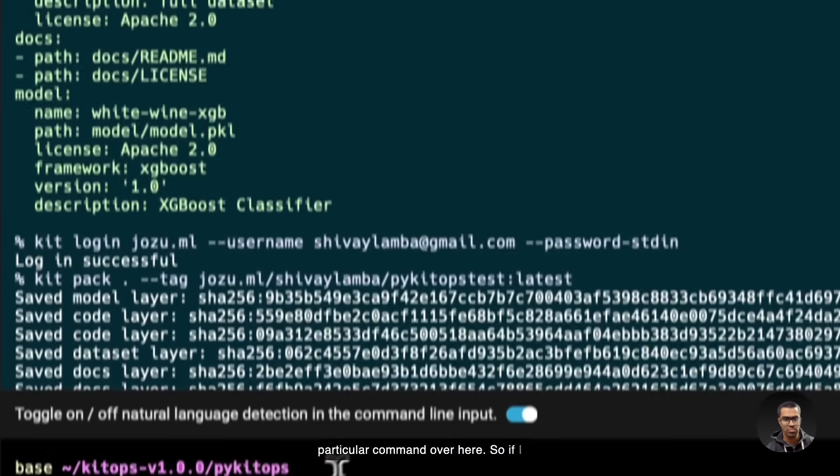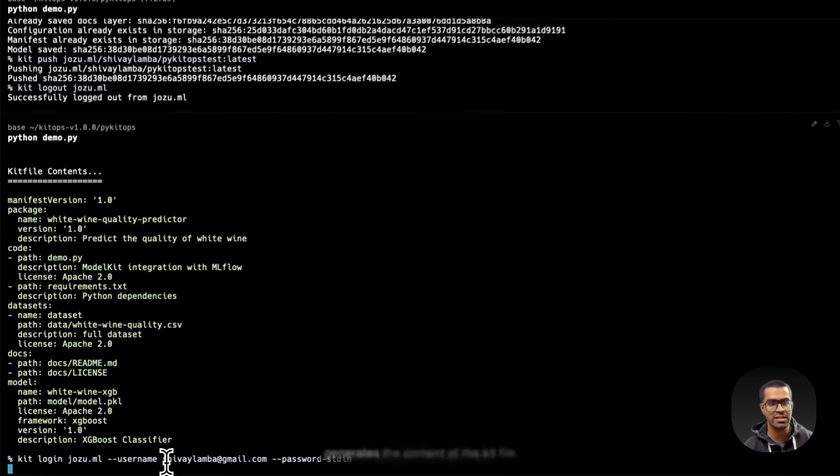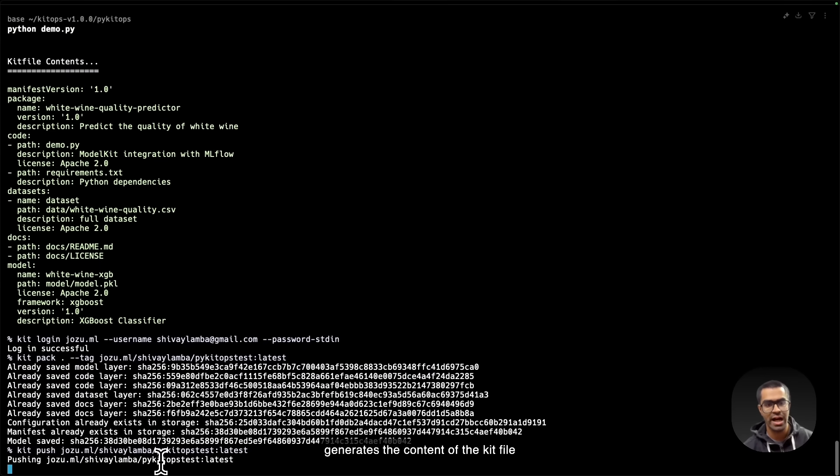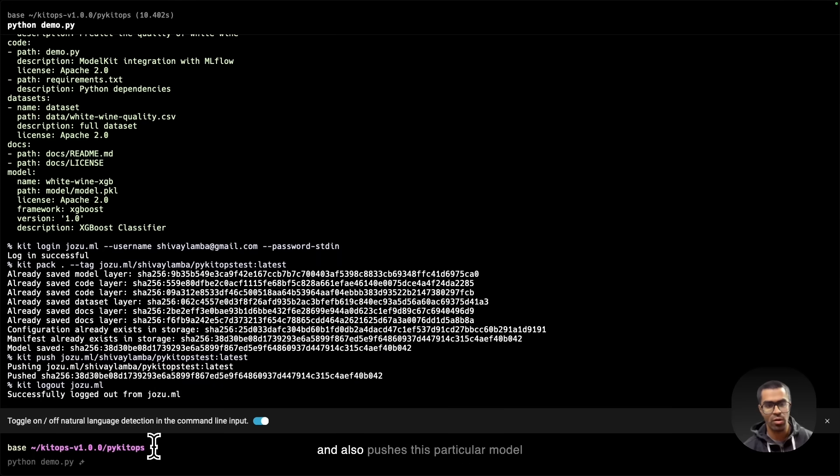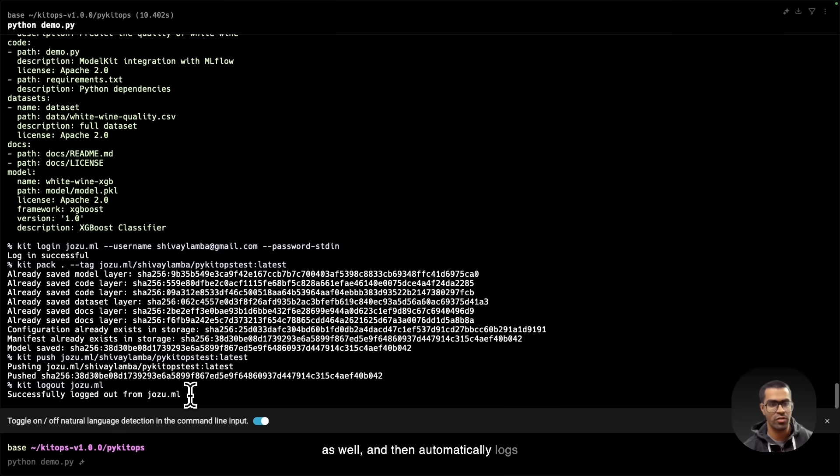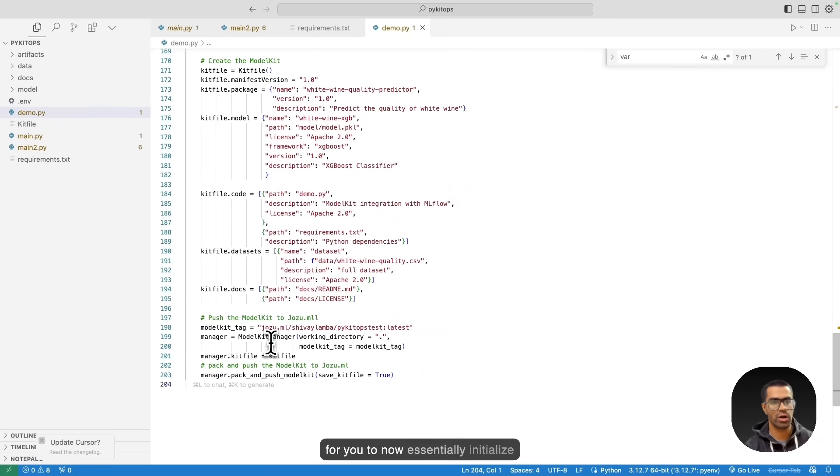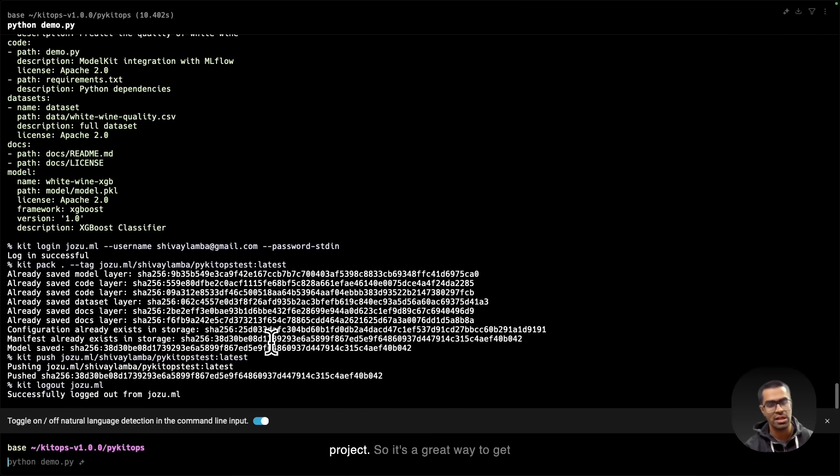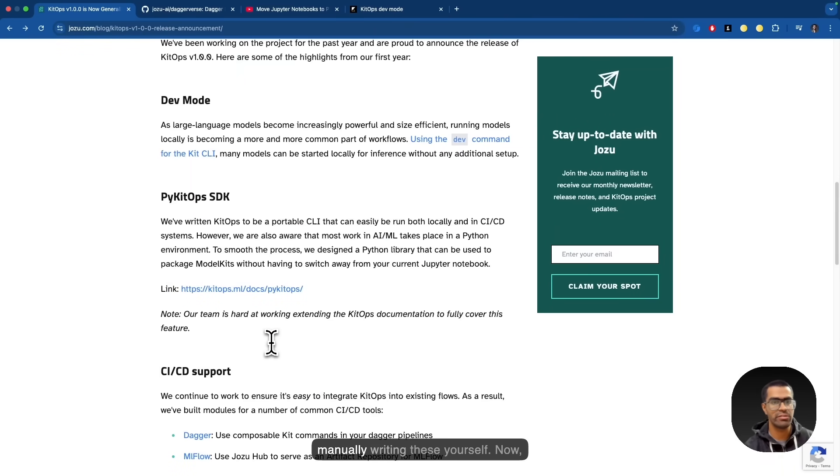So if I just go ahead and run python demo.py, you can see that it generates the content of the kit file and also logs into the password with the help of the password to Josu Hub, and also pushes this particular model kit that I've just pushed to Josu Hub as well, and then automatically logs out of Josu ML. So this is a great way for you to now essentially initialize and run this as part of any other project. It's a great way to get started and not have to rely on manually writing these yourself.